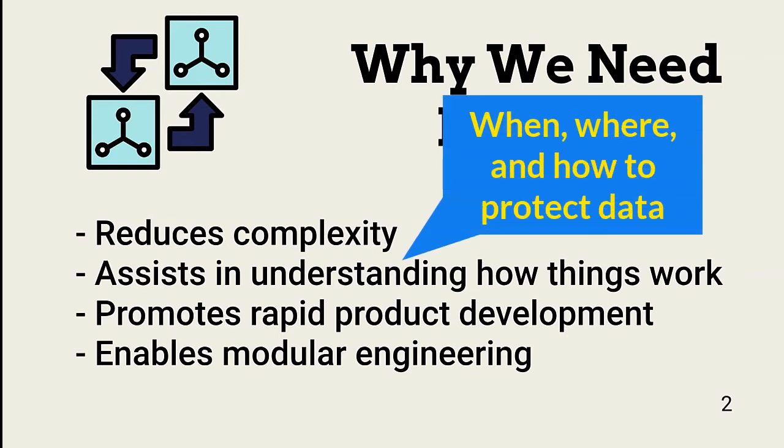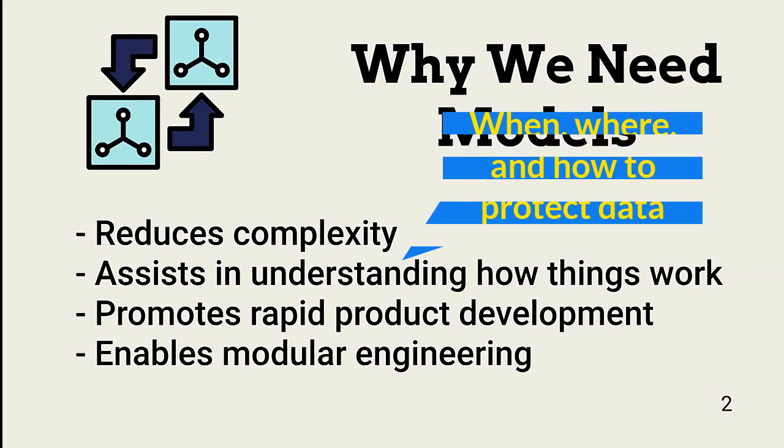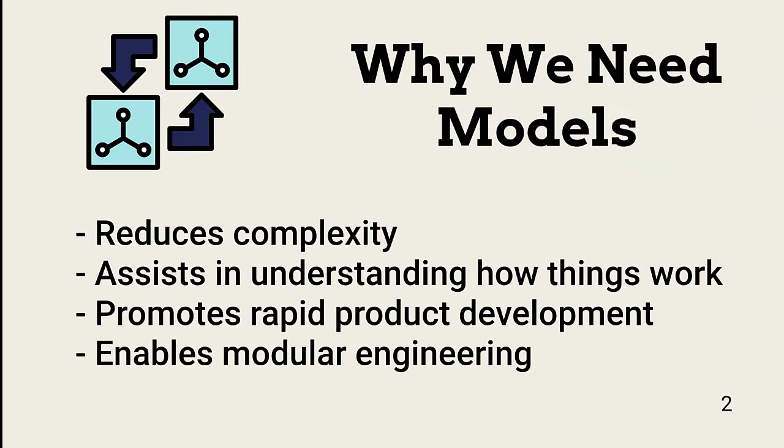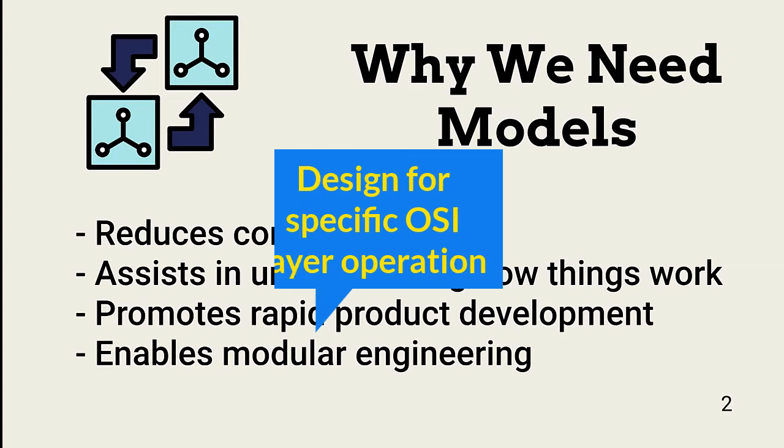Network and server engineers need to understand how things work for proper design and implementation of security. Models help with this understanding and provide information about what happens, when, where, and how it might be protected. Finally, vendors can design products using the models without having to worry about whether they will be compatible with basic communications protocols. Further, products can focus on a specific level of a model to provide specialized solutions.